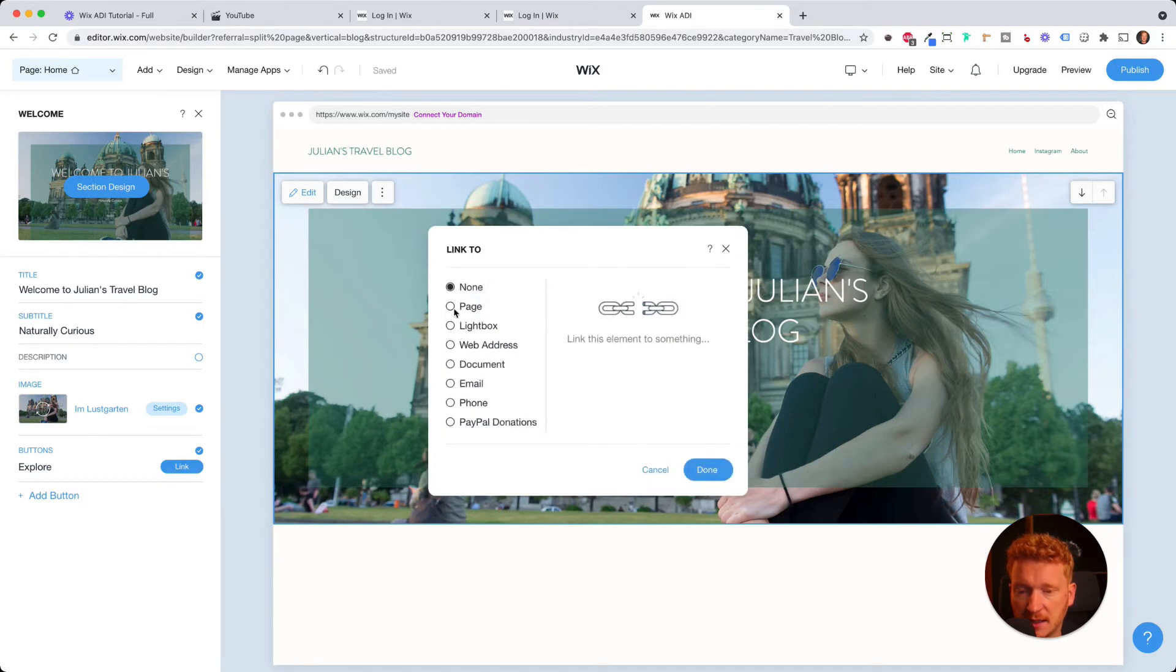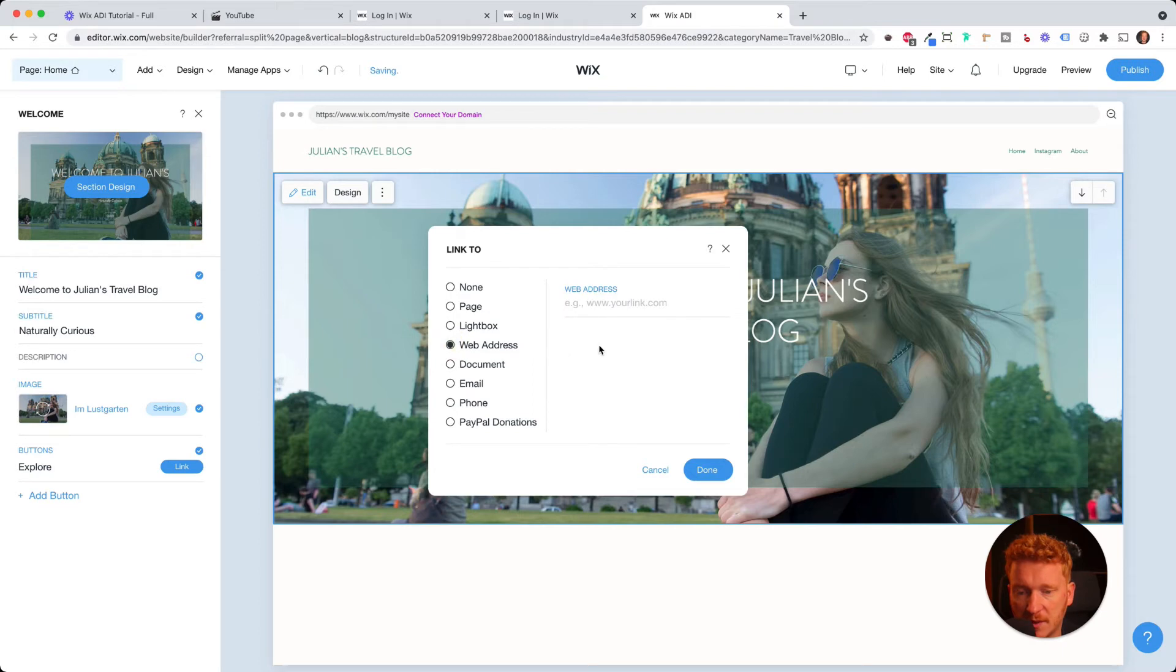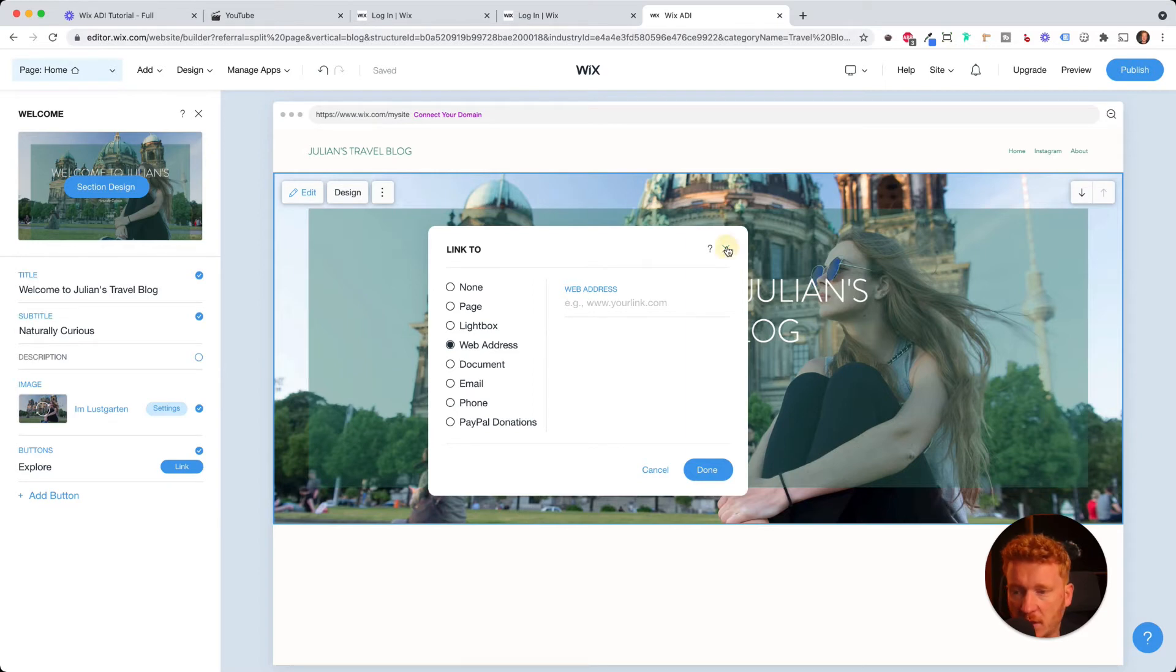You can also add buttons to this. So you can link them to your different sites of your website. You can use different URLs. Just click here. So you can have it linked to different pages, to web addresses, to emails, to phone, and so on. Yeah, just have a look at it. And it's pretty easy and straightforward.